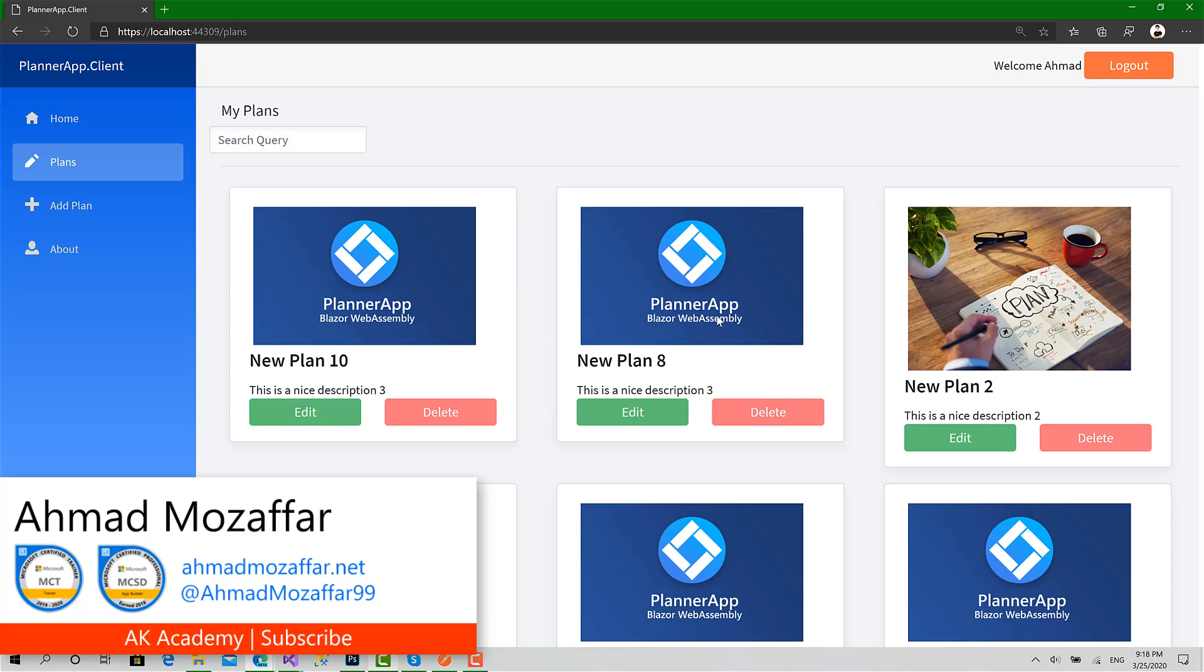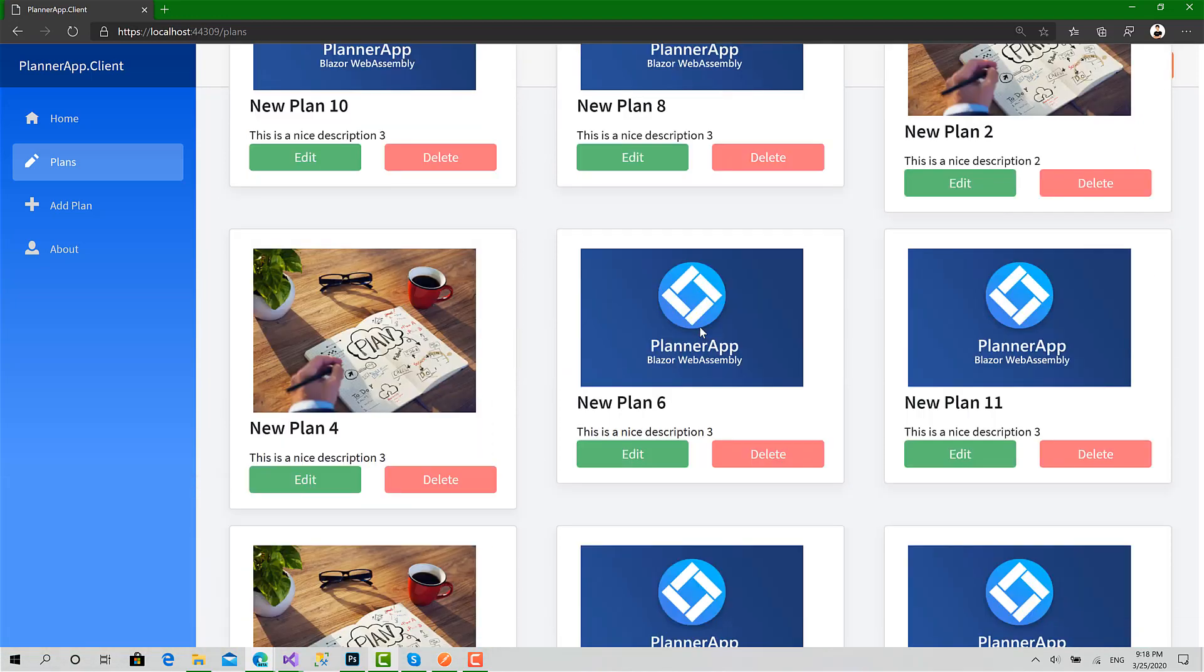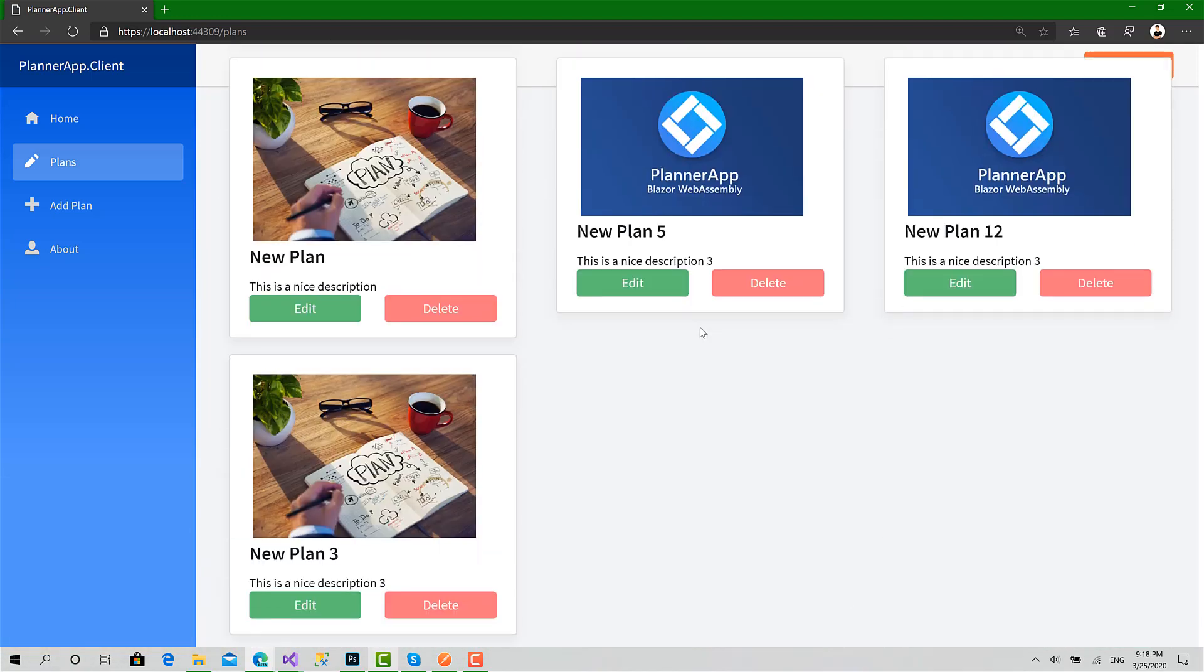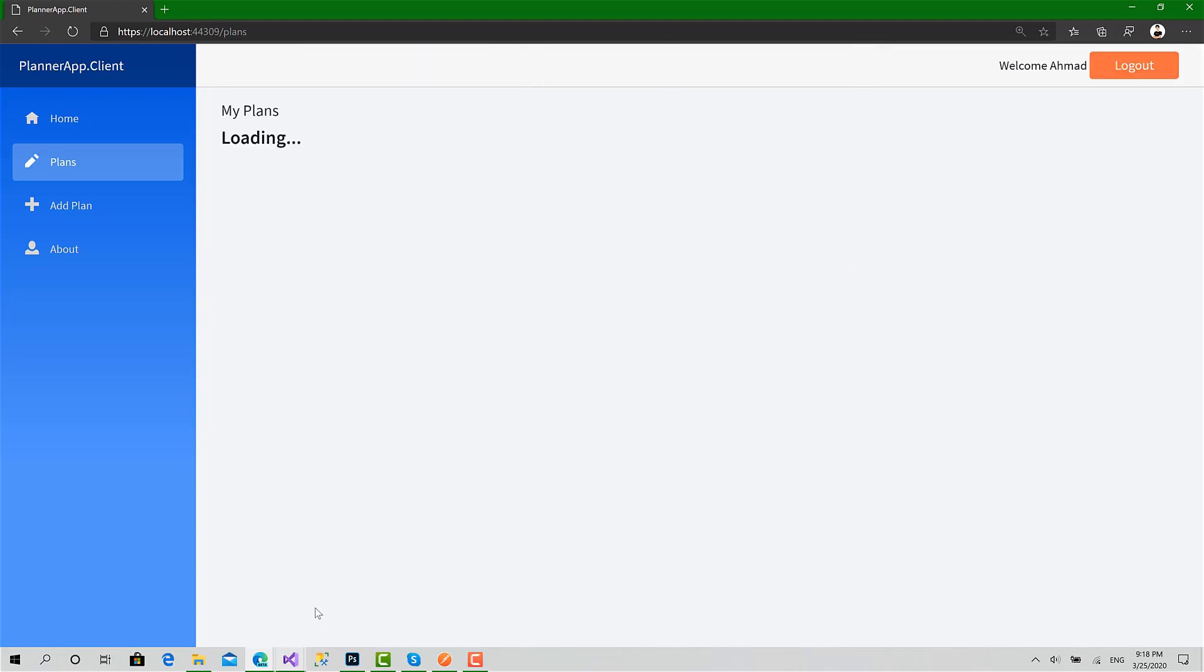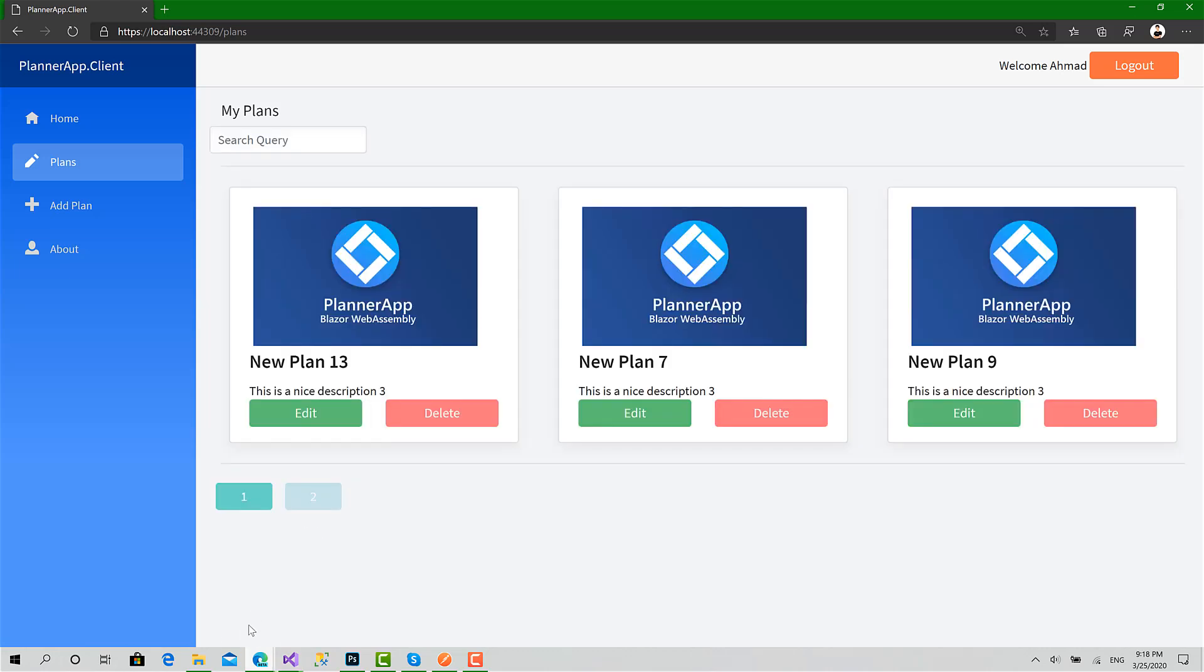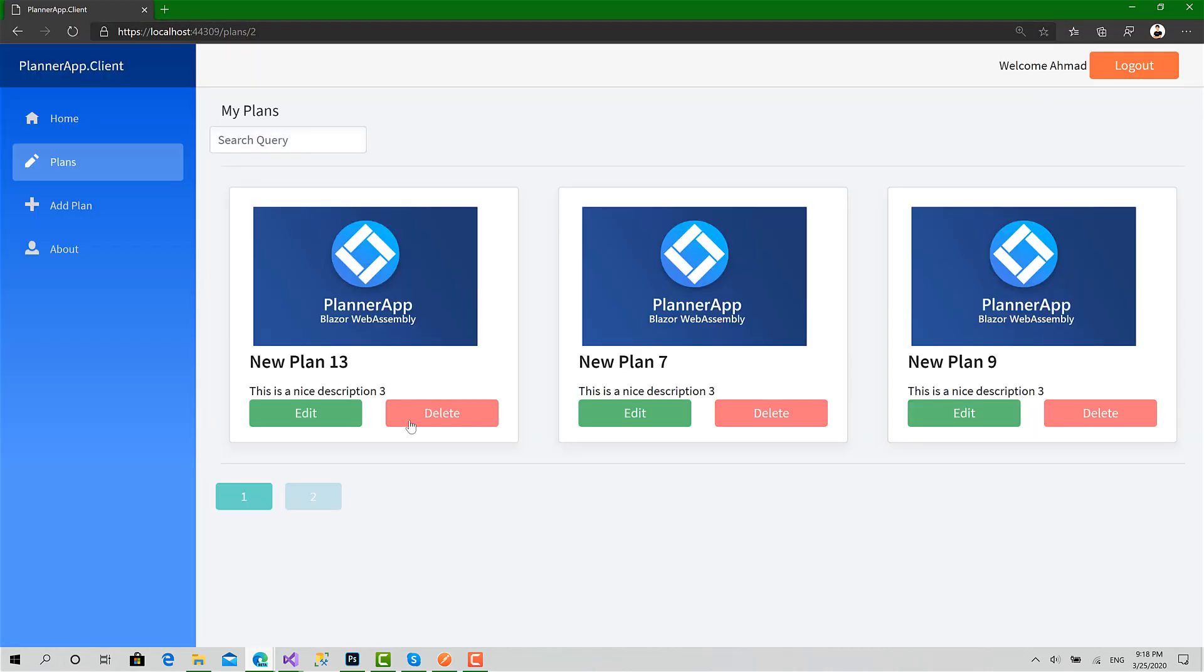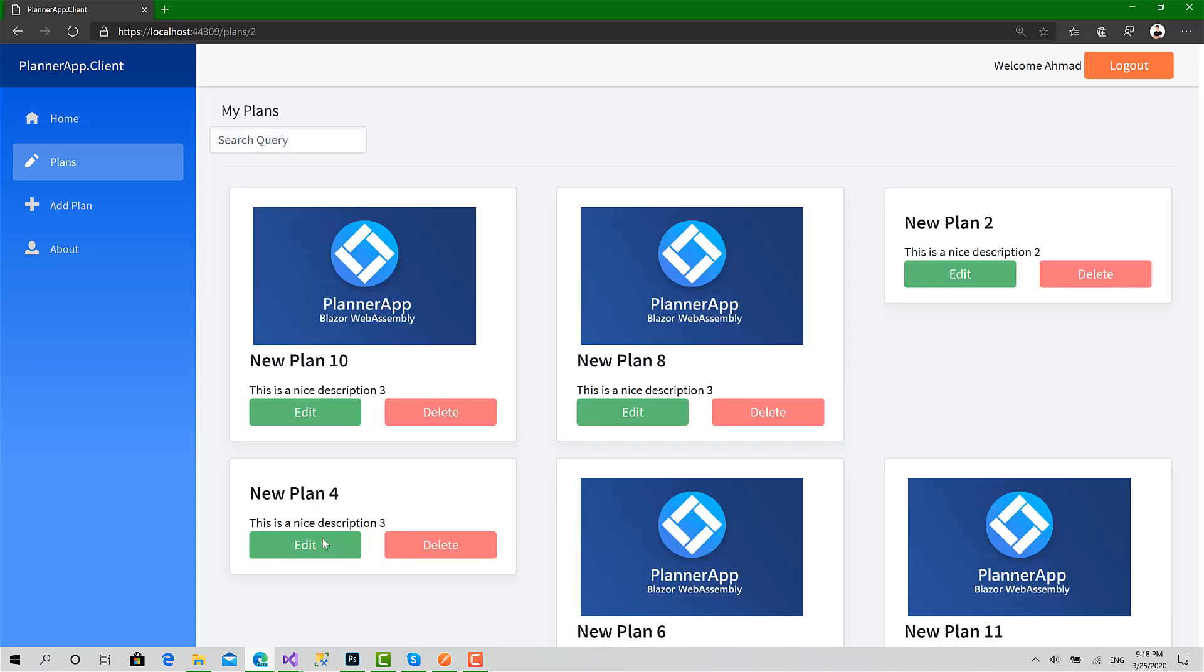Today in this video we will implement paging and complete what we have done in the previous one. We have created this list, now we will create paging. As you can see, we can navigate with the buttons below or via the URL. We can go to page number two, okay, or via the buttons below. So let's get started.